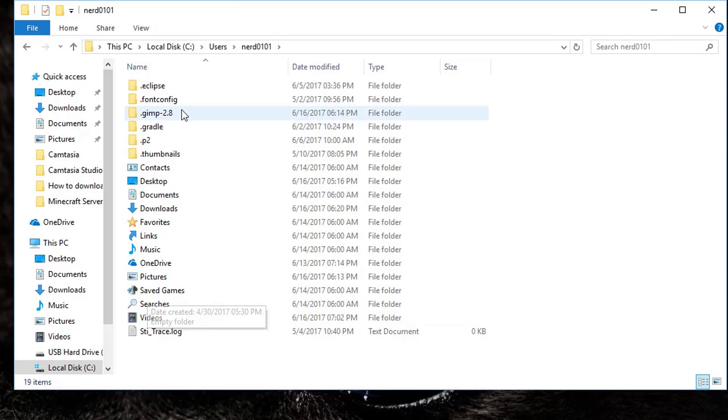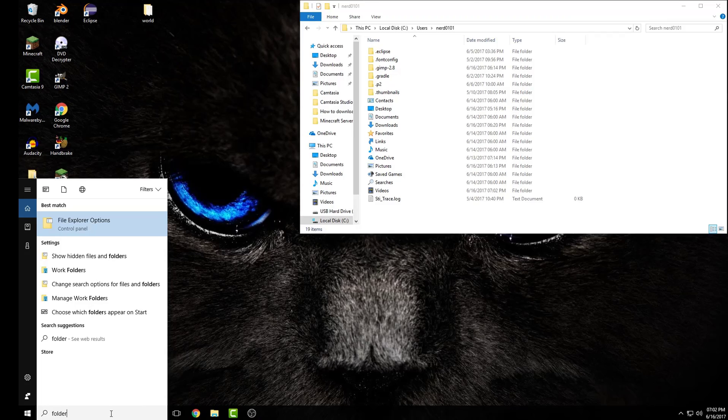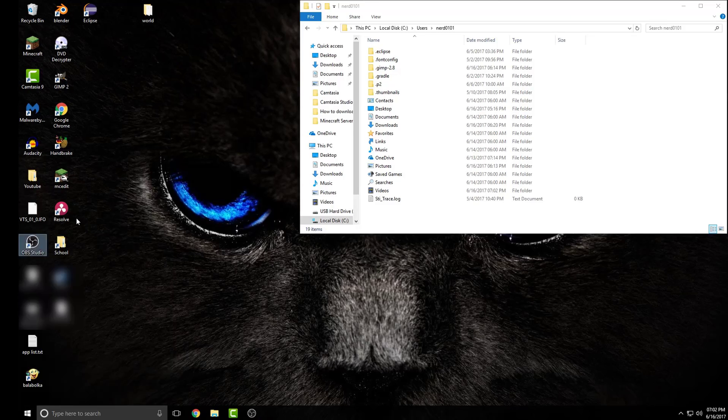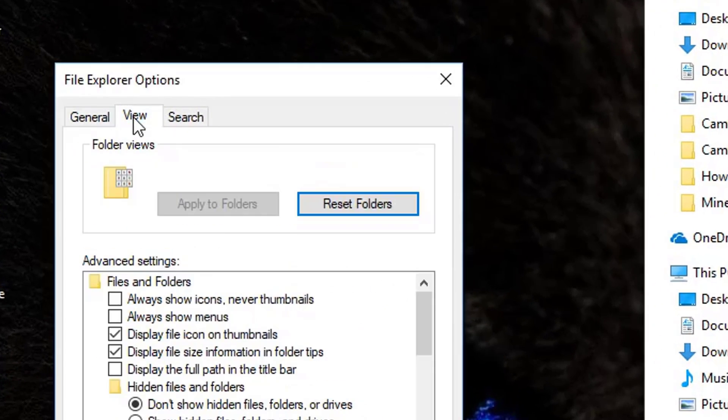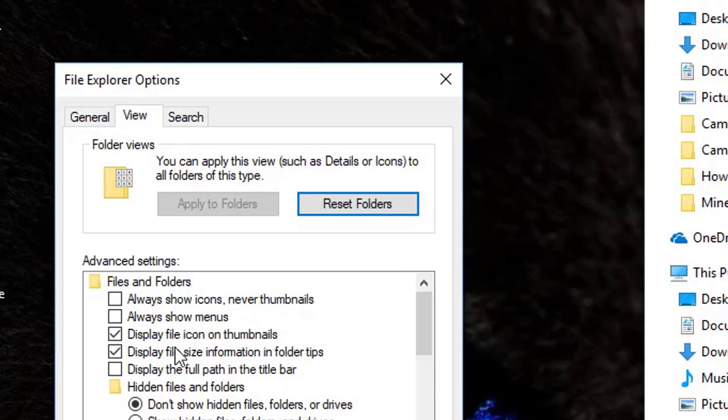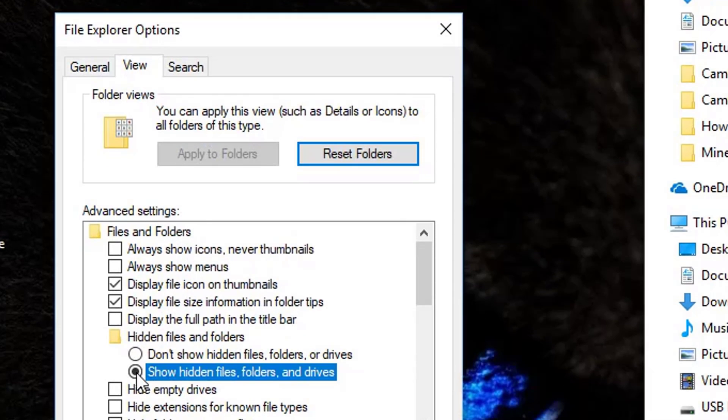Now click on the App Data folder. This folder is hidden by default, so to make it visible, open your folder settings, then click on the View tab and select Show hidden files, folders and drives.